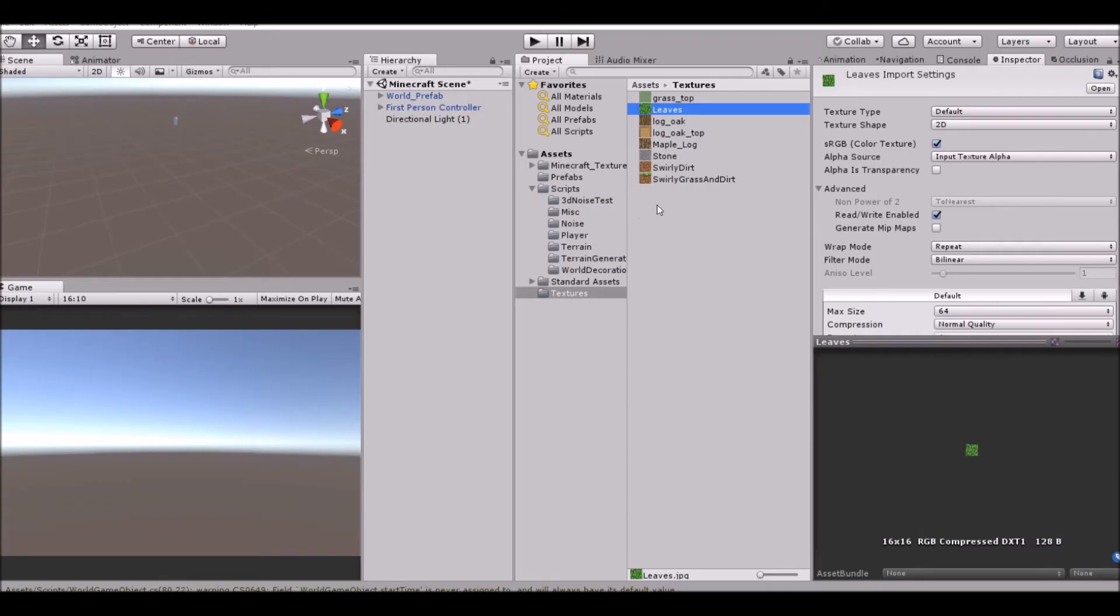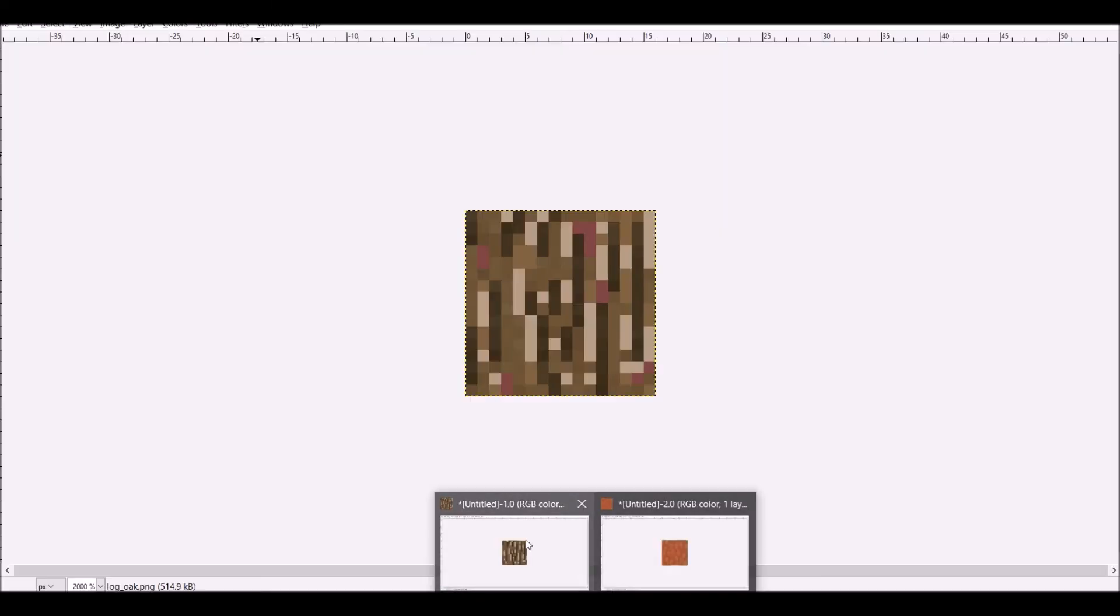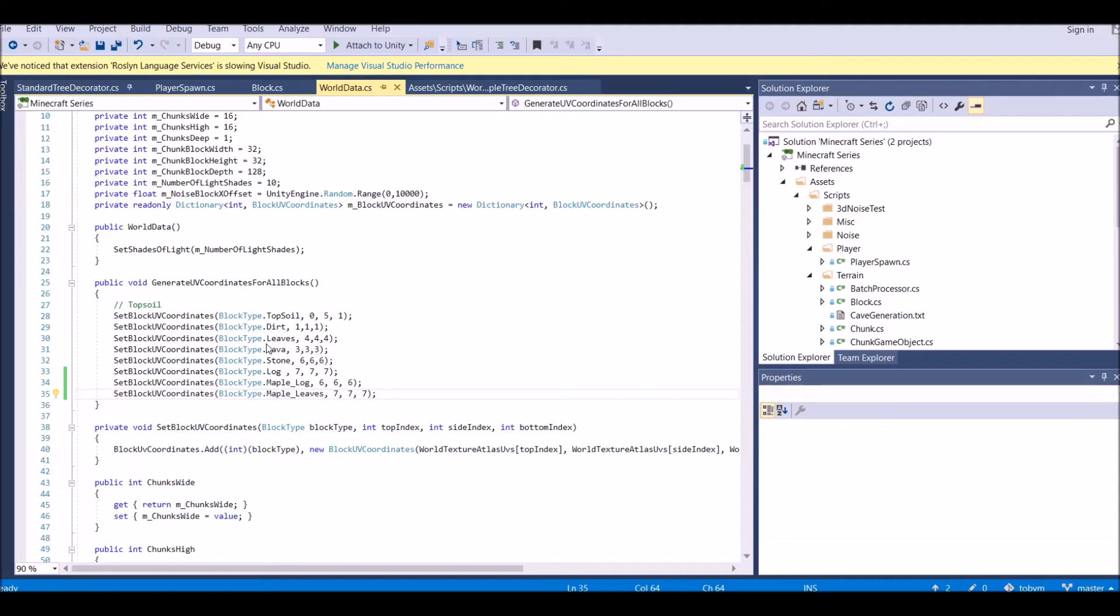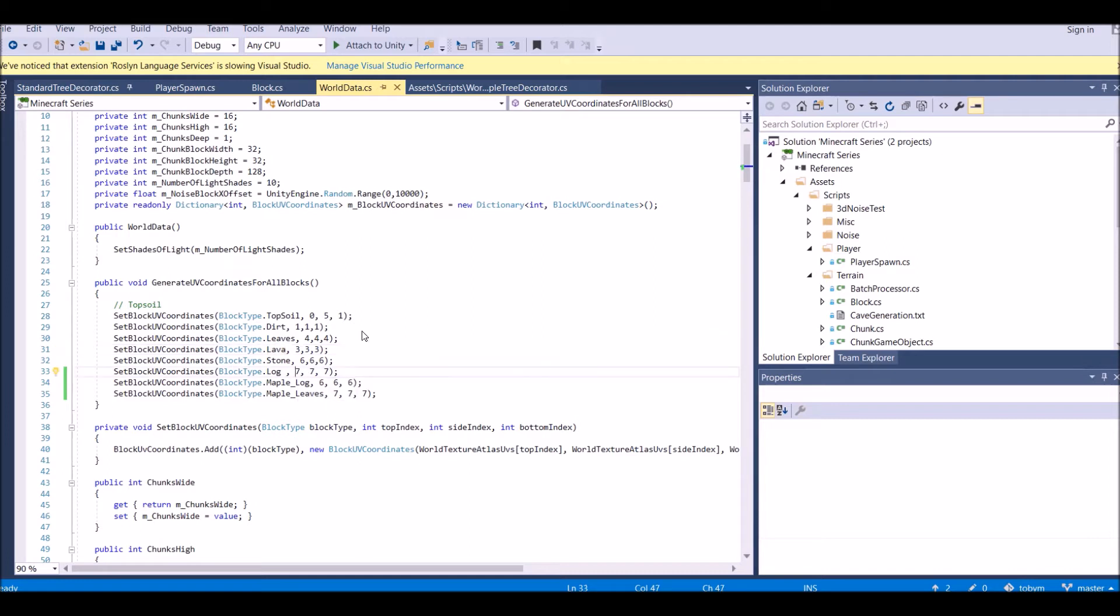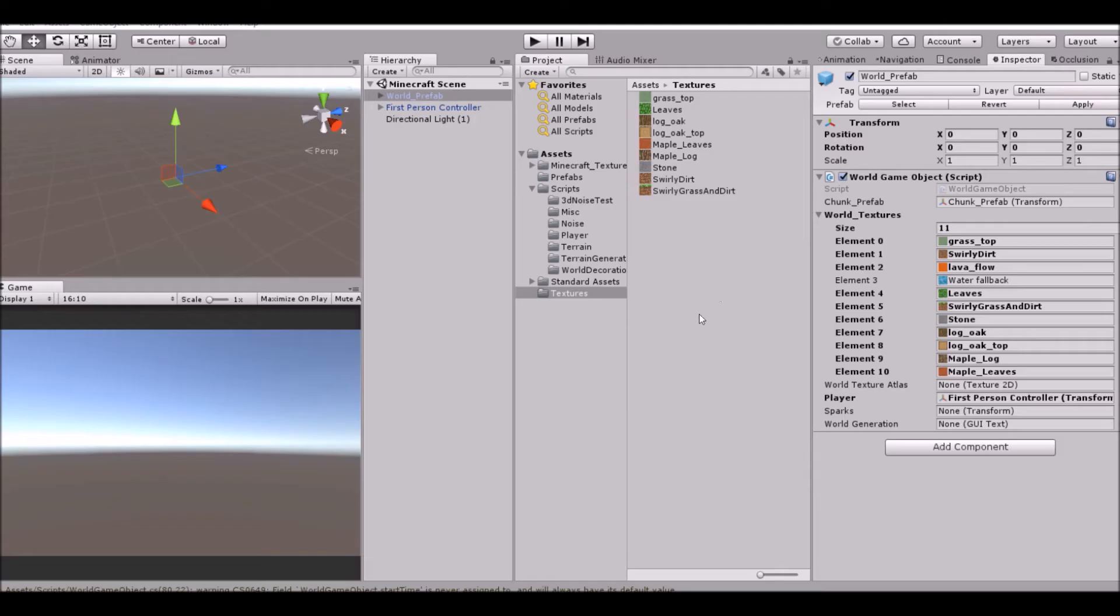Export and go into unity. We have that set, maple leaves, right there. Cool. And that is our block created.